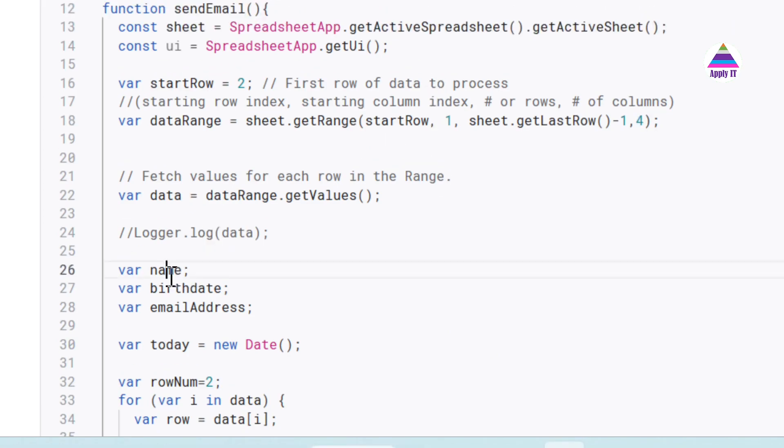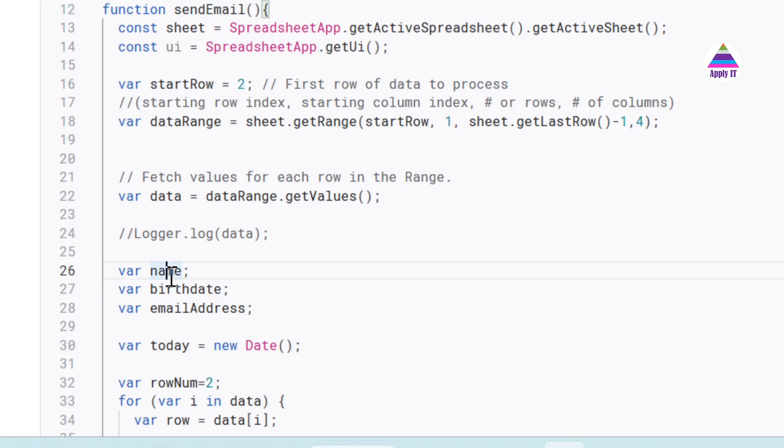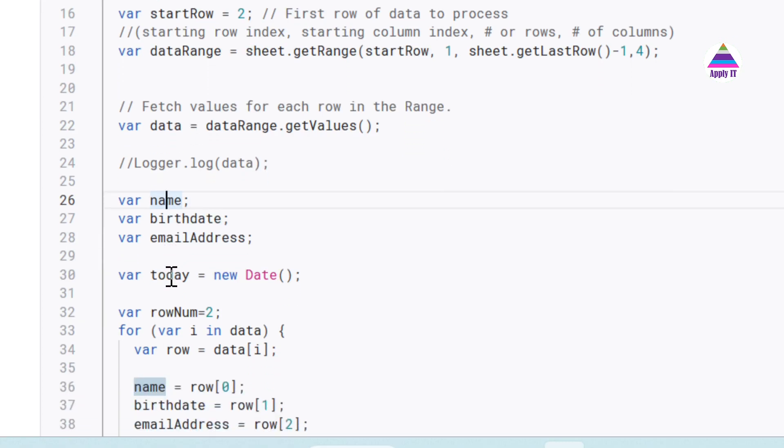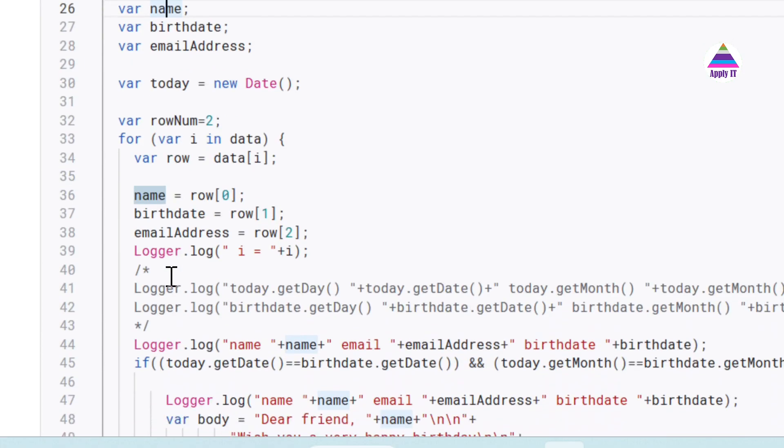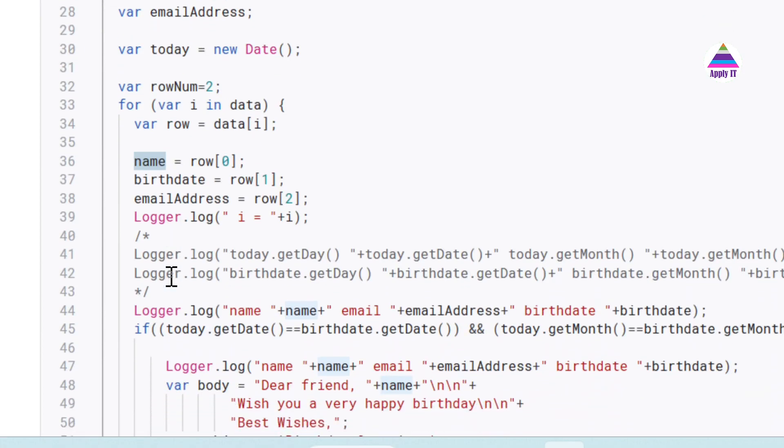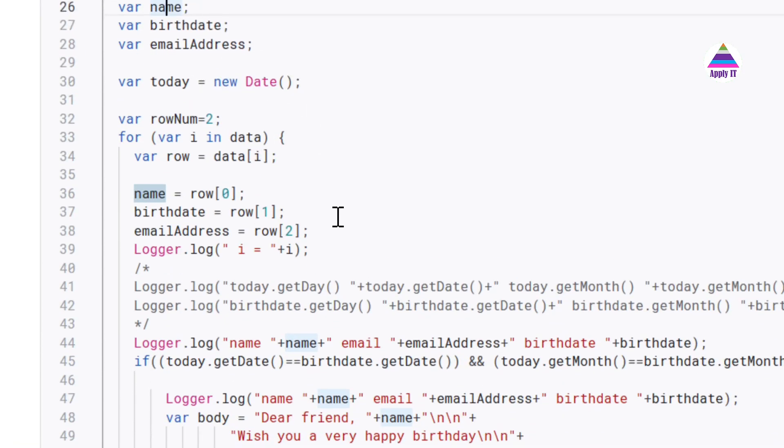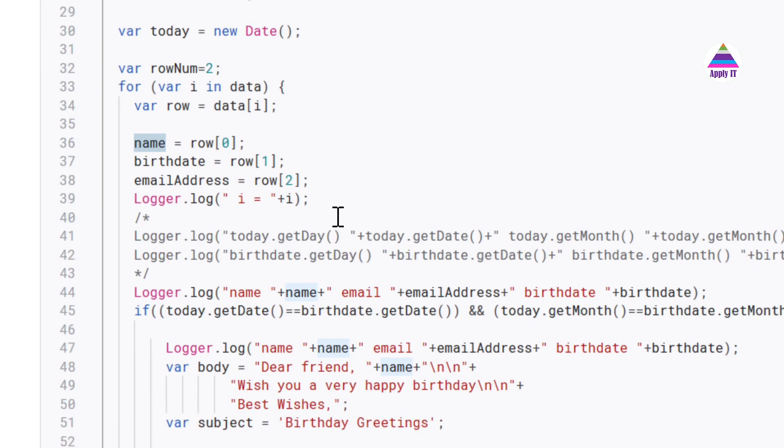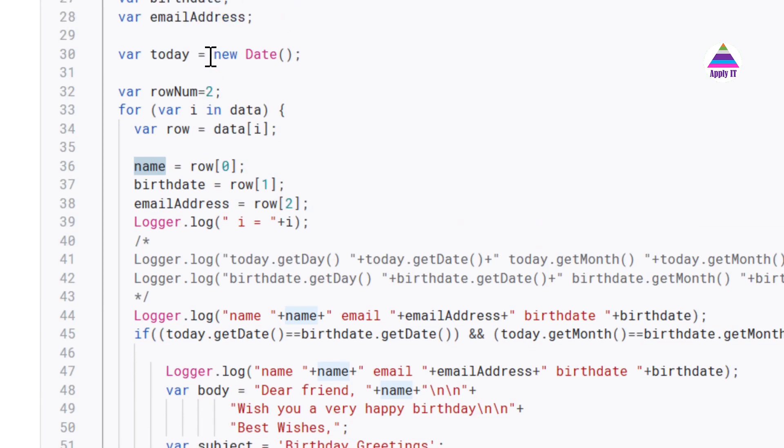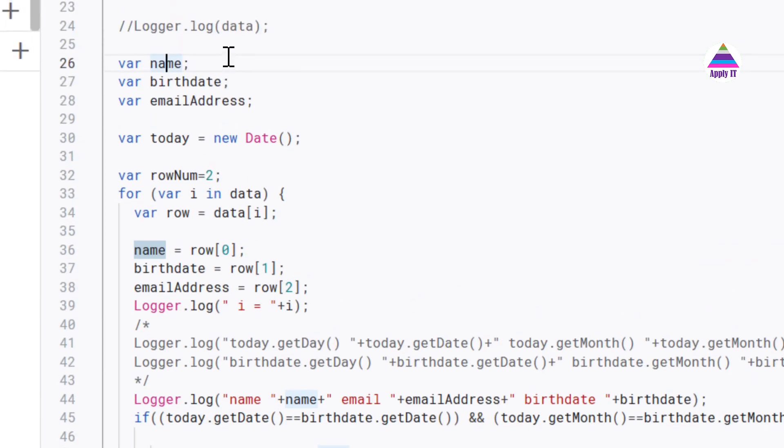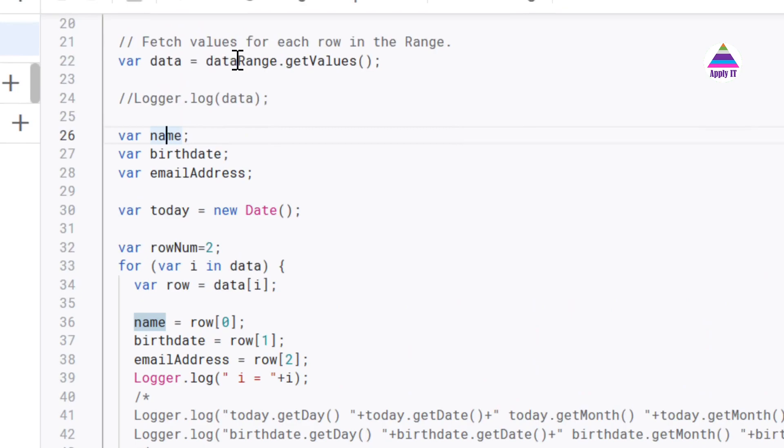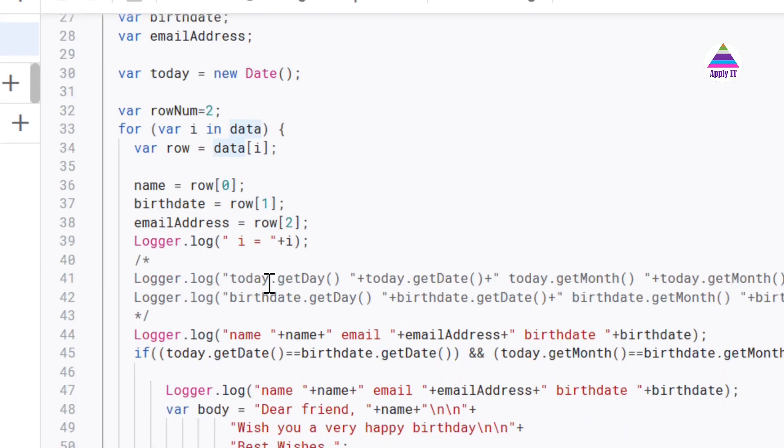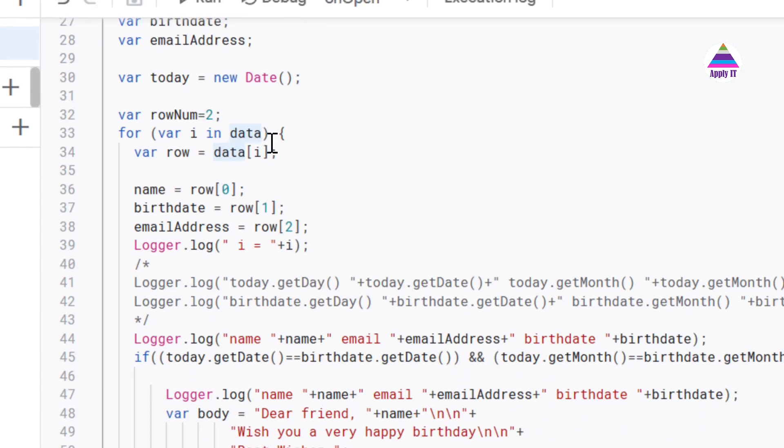Then we take these three variables: name, birth date and email address. And we create date object for today's date. And then we have for loop which is going to search for all this data that we have populated. So this for loop is going to search in this data range. And row by row we are searching for that.